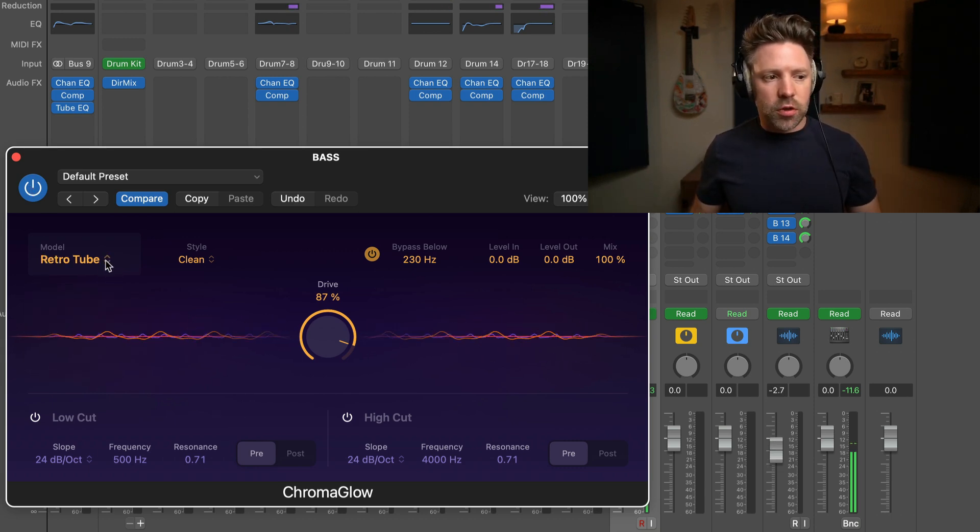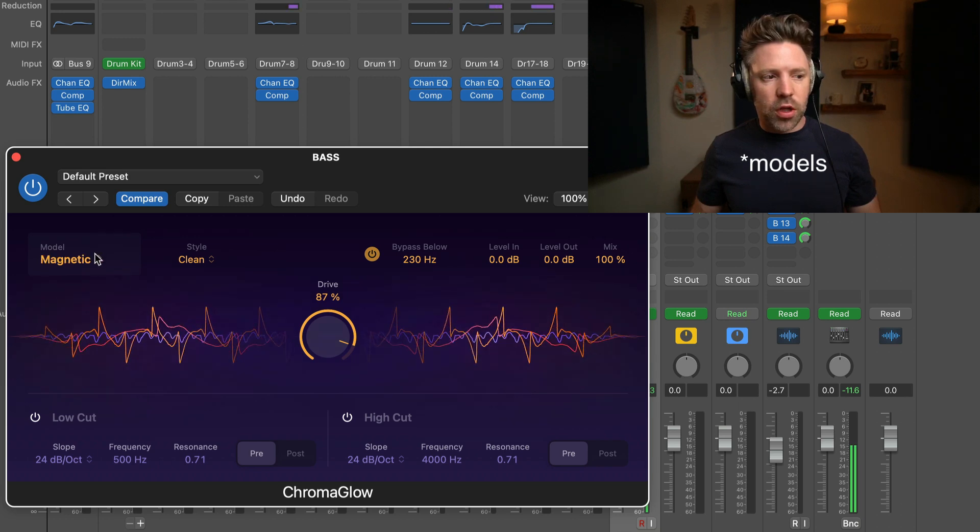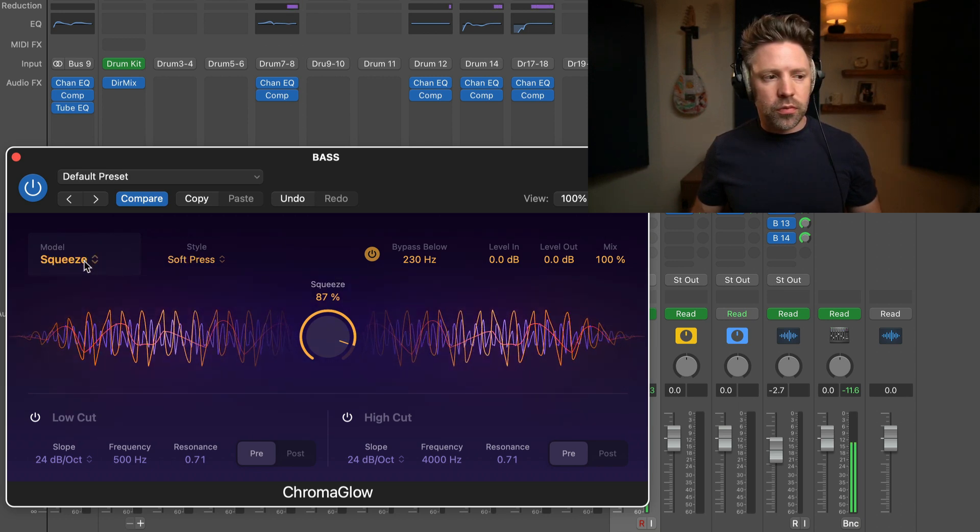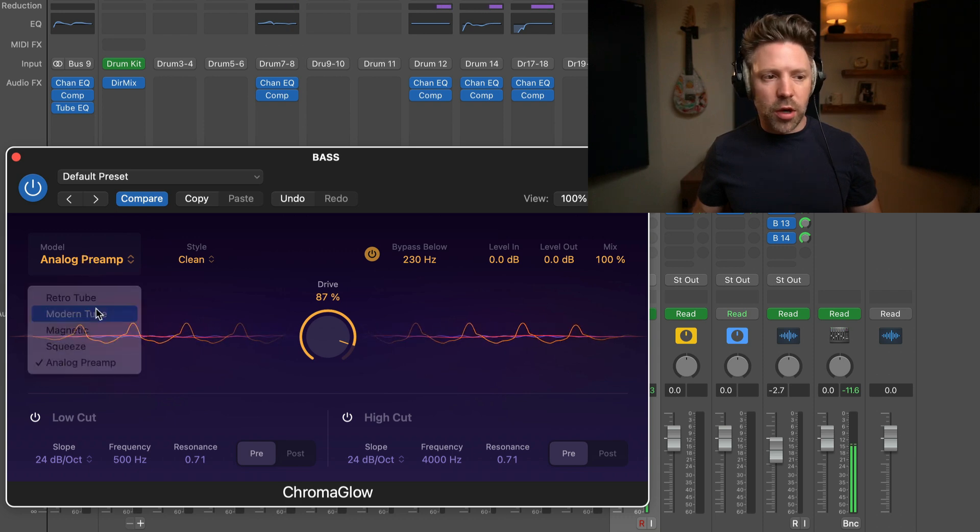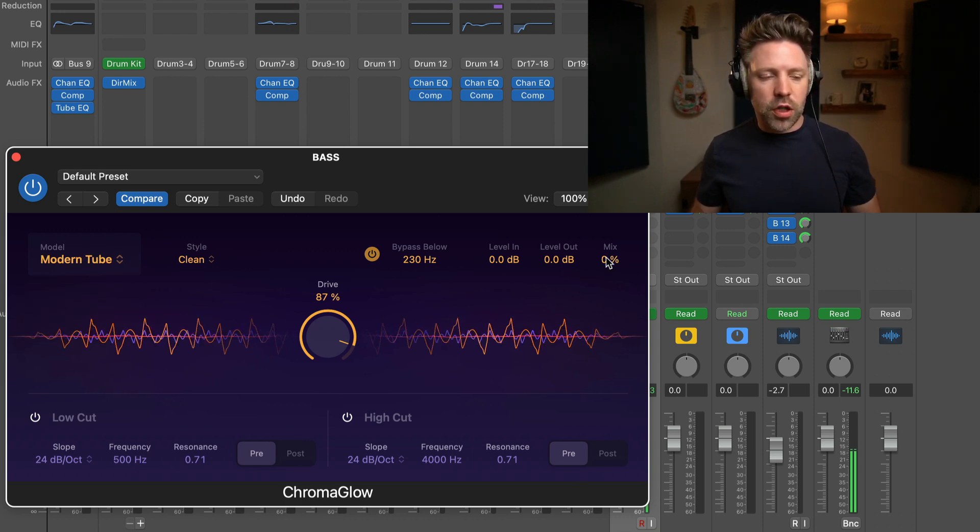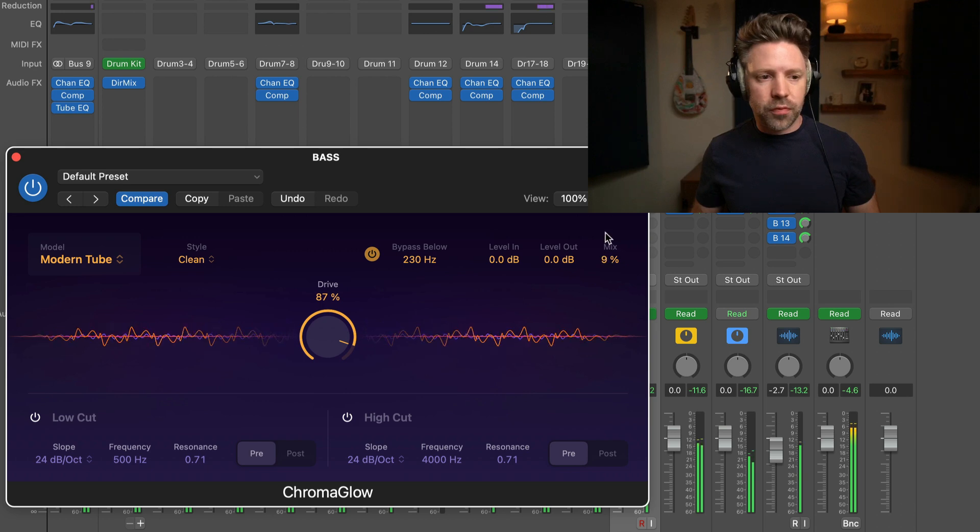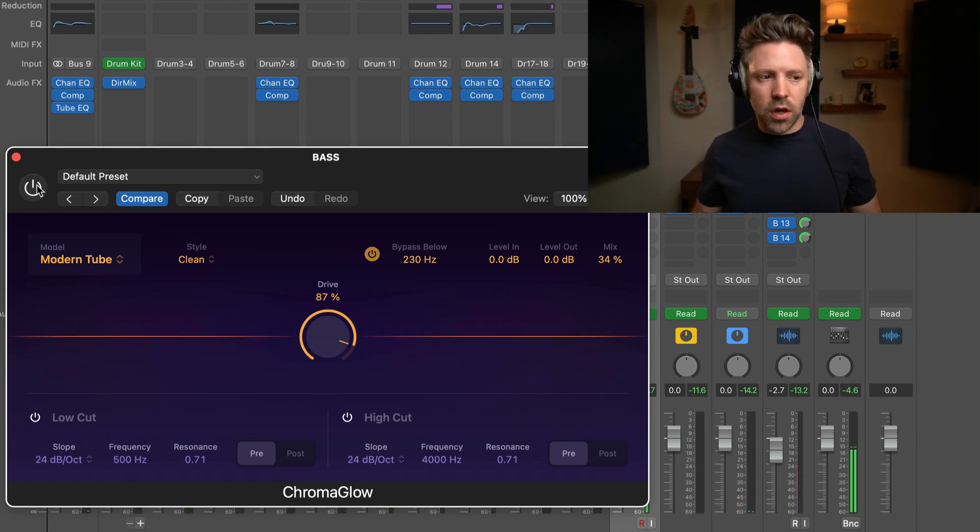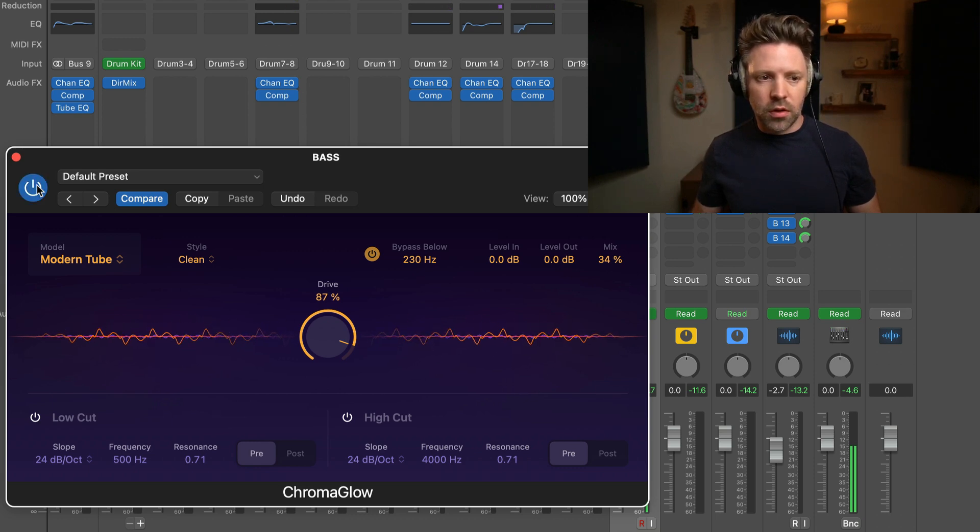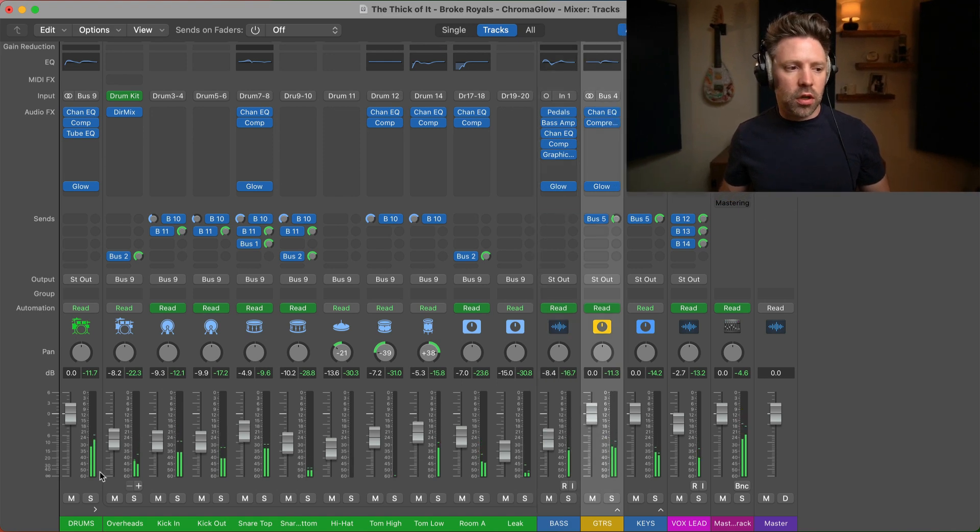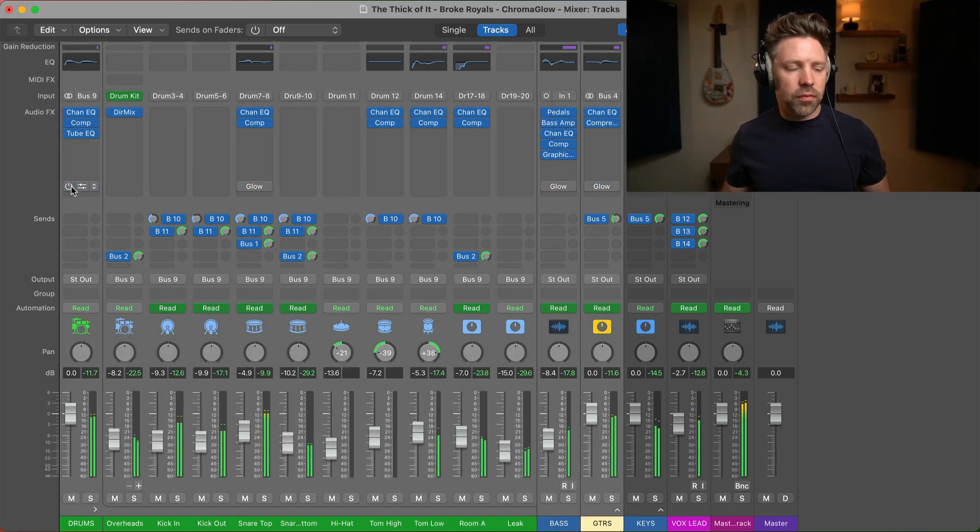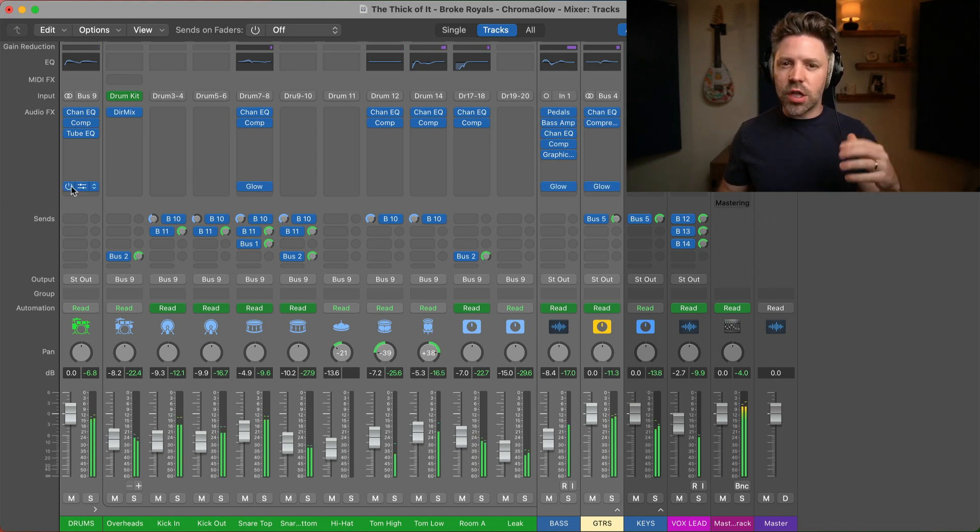Go through some of these presets, find the one we like the best again. Yeah, that modern tube is still the one doing it for me on here, so we're just going to mix this up in. That's pretty good to me. Off, on. Cool. Okay, and then let's listen to it on all these tracks - off and on. A little bit flat, a little bit darker. A little bit more energy, a little bit brighter. Yeah, I'm digging it.